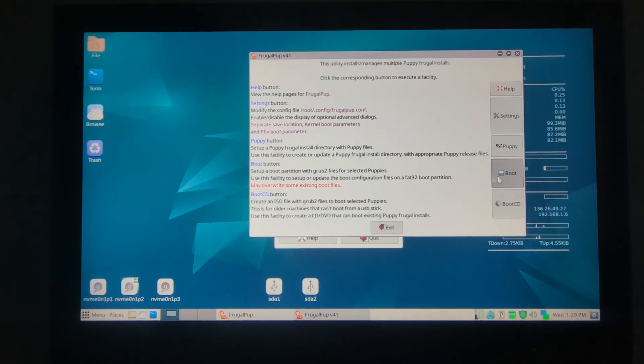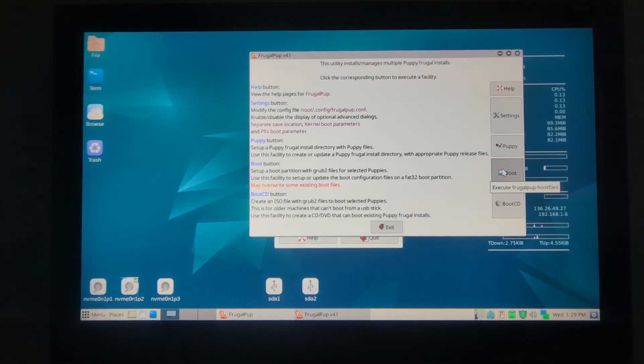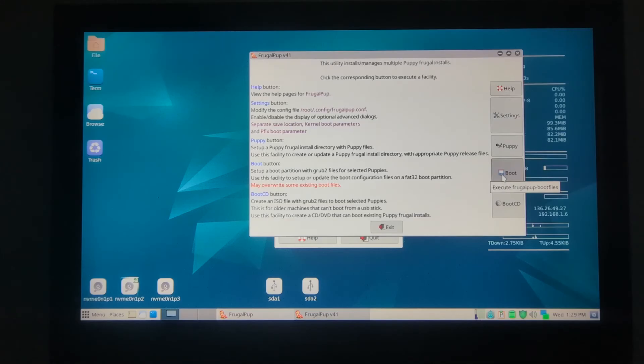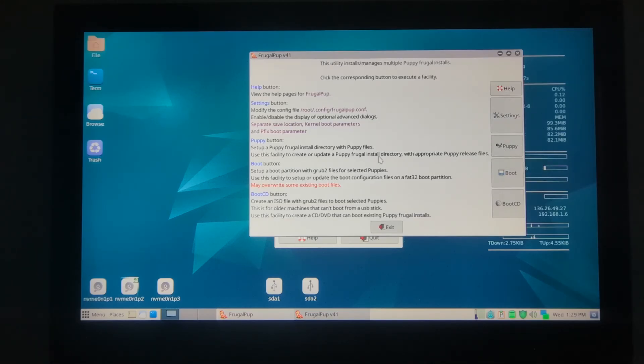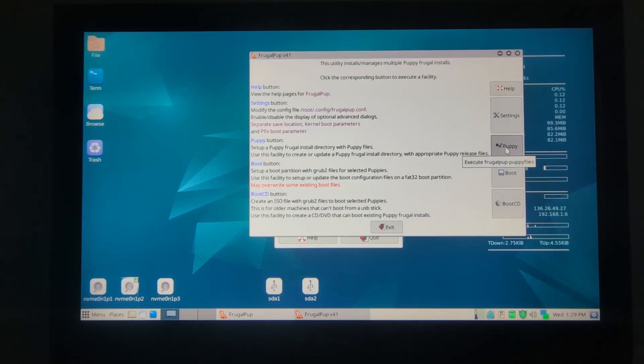Now, because we're just going to only install Bookworm, we'll go ahead and go to the boot GRUB menu. If you want to add Fossa PUP 64, you can also go through the same steps and enter here, but we're just going to go to boot.